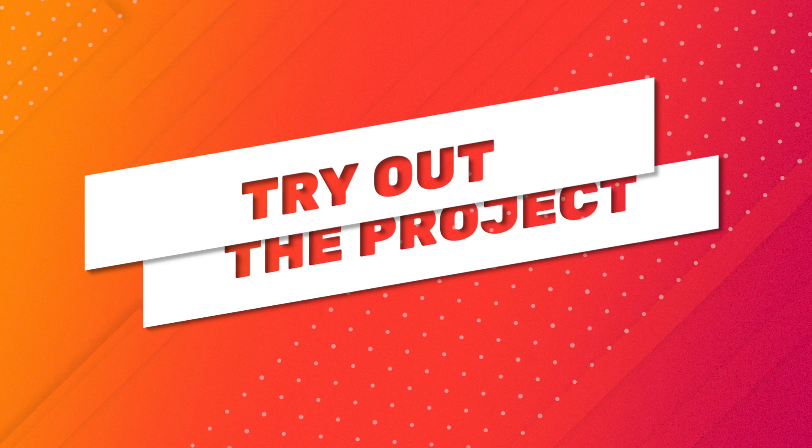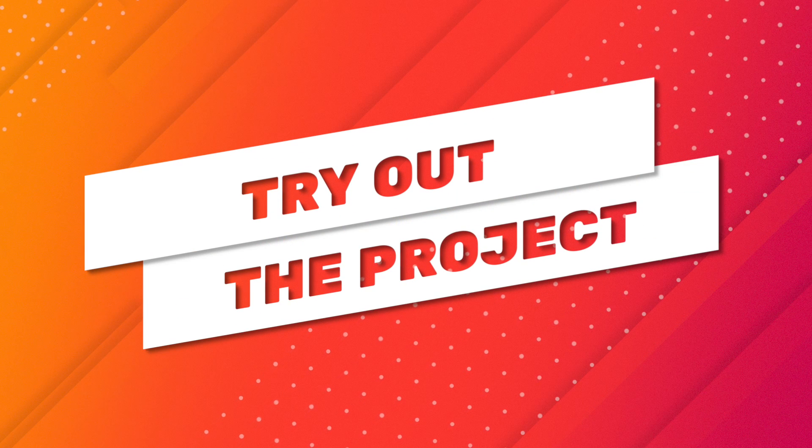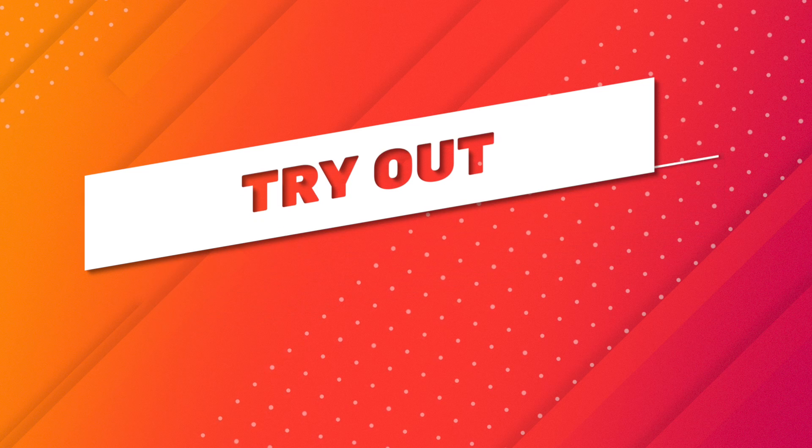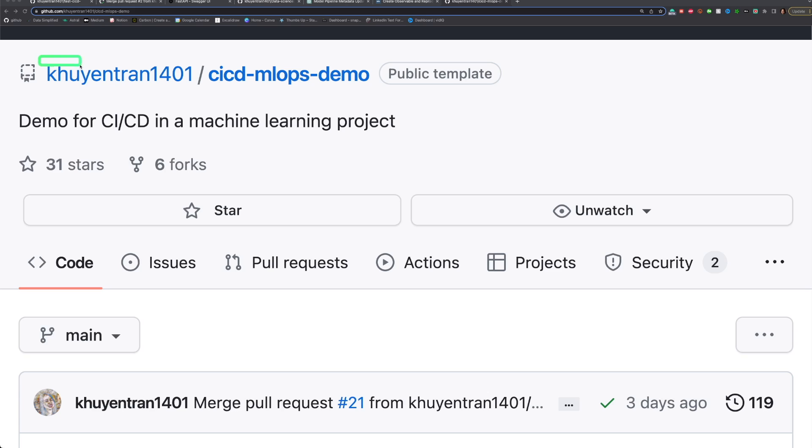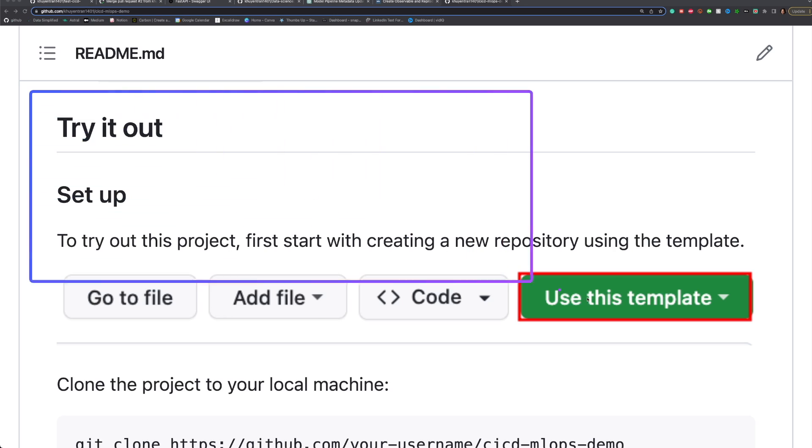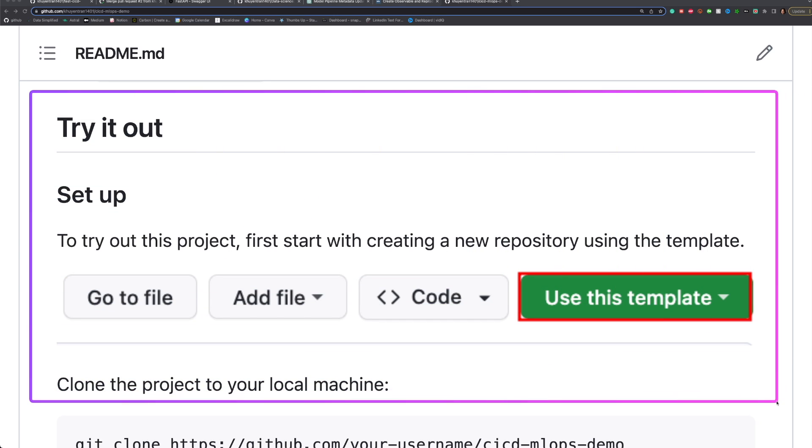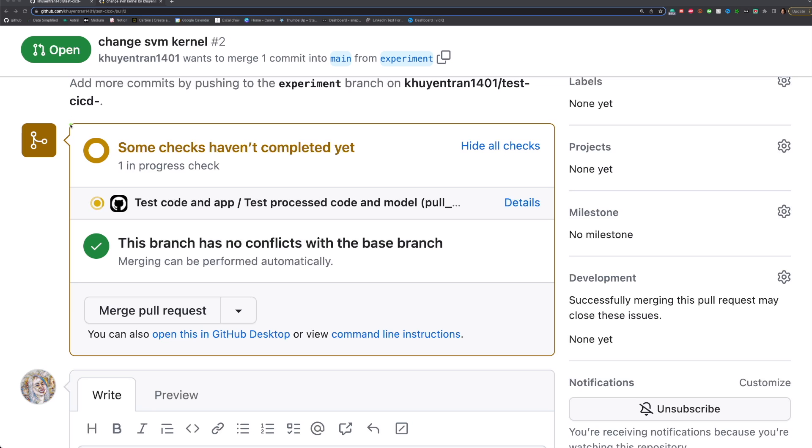That's it! Now let's try out this project and see if it works as expected. To try out this project, go to this repository and follow the instruction under Try It Out. After creating a pull request,